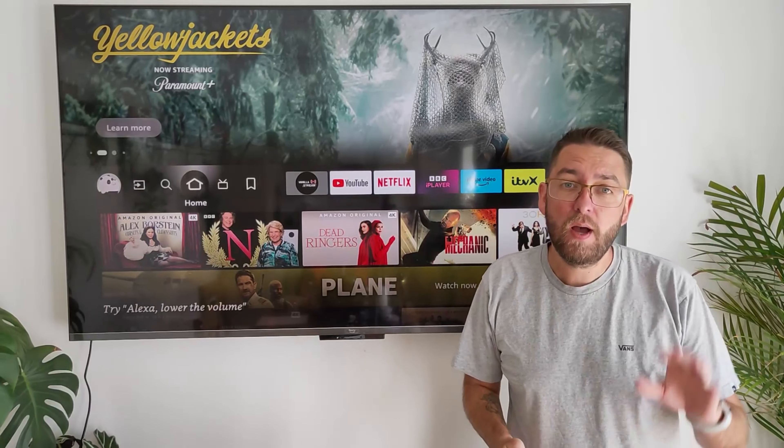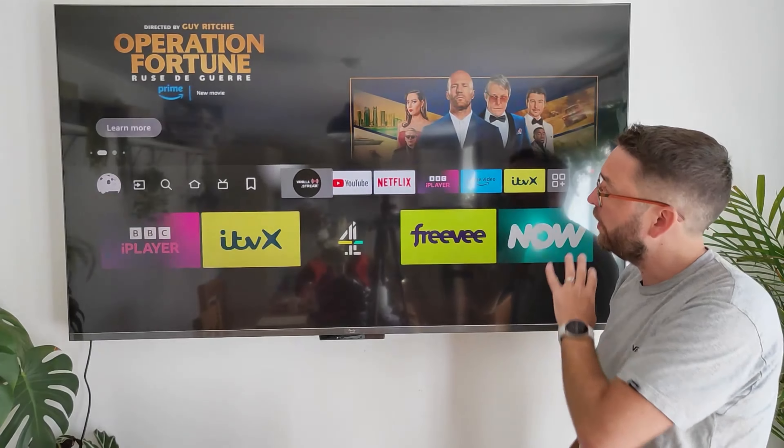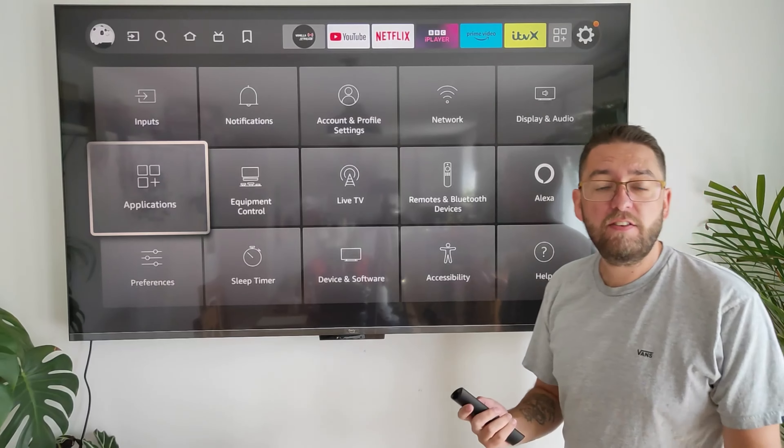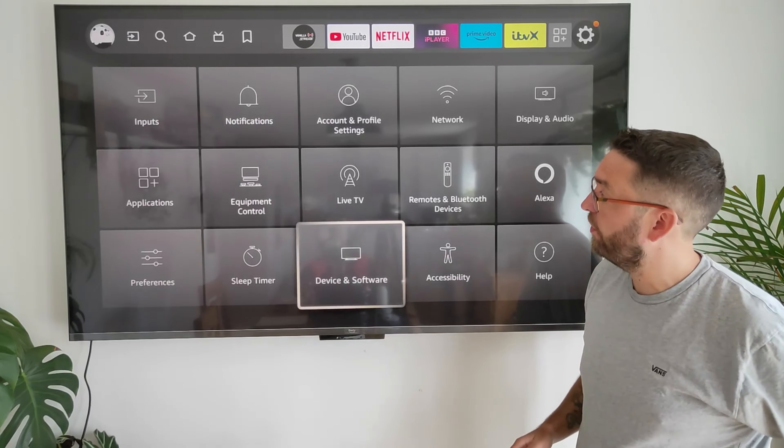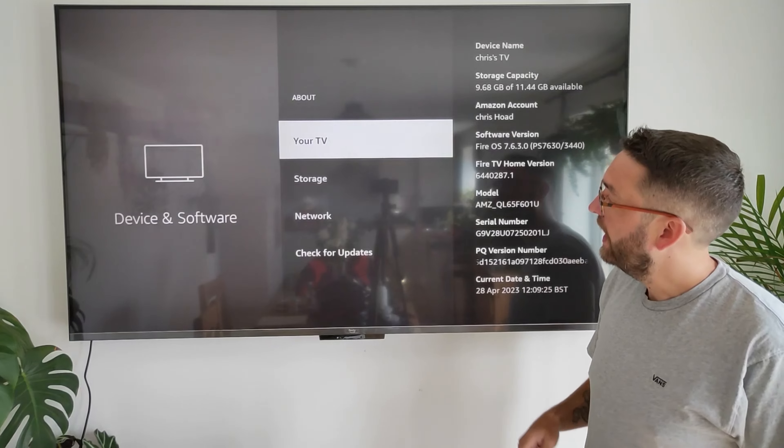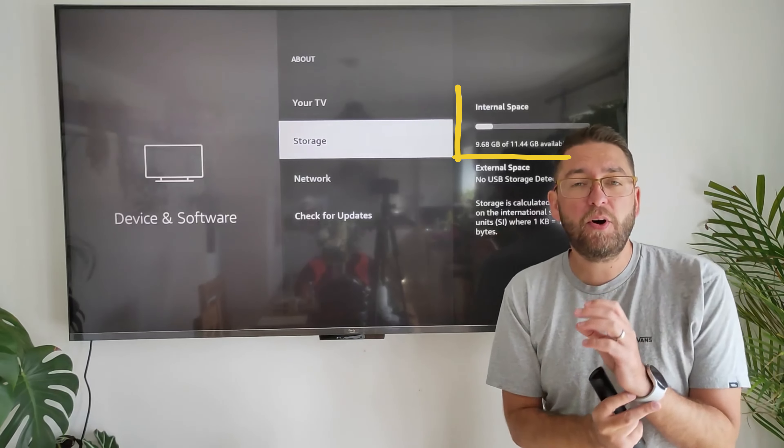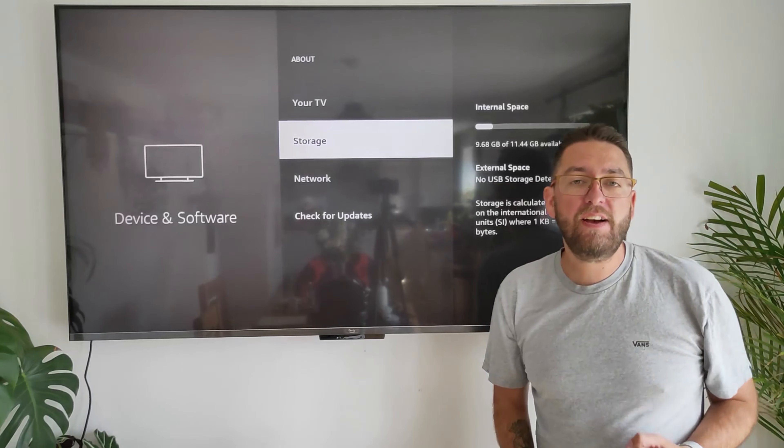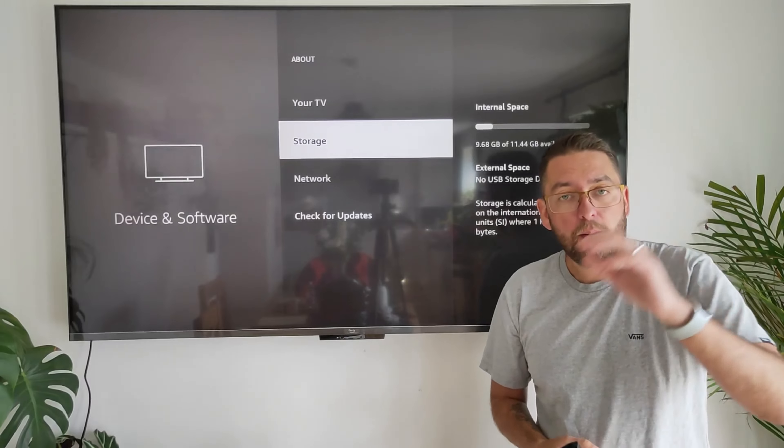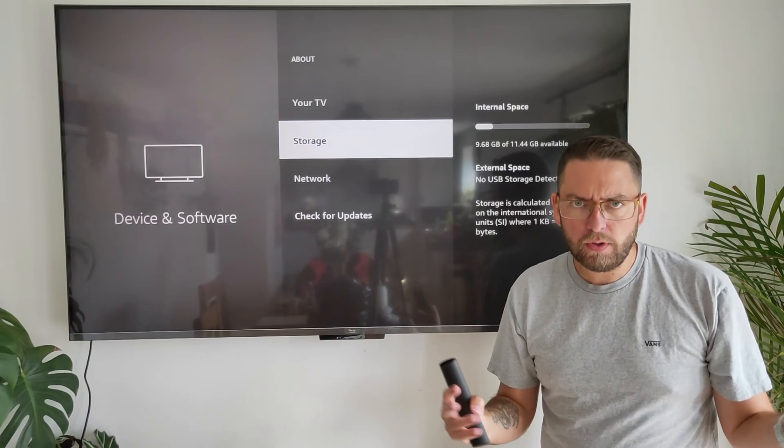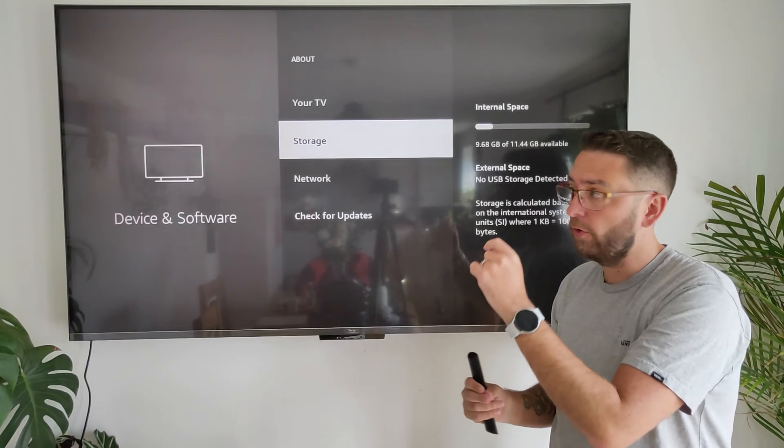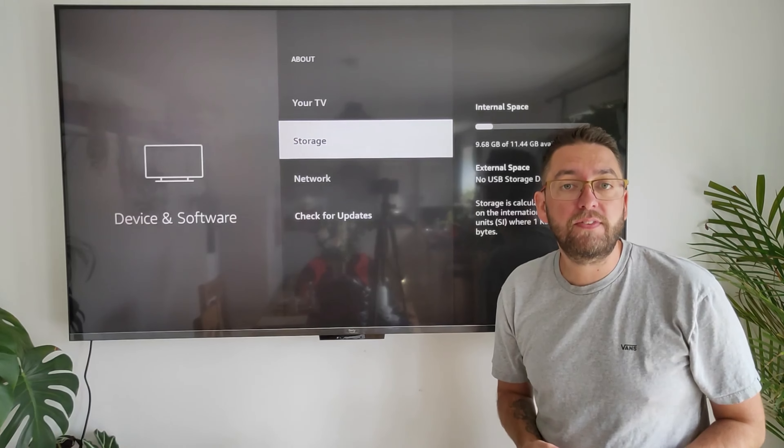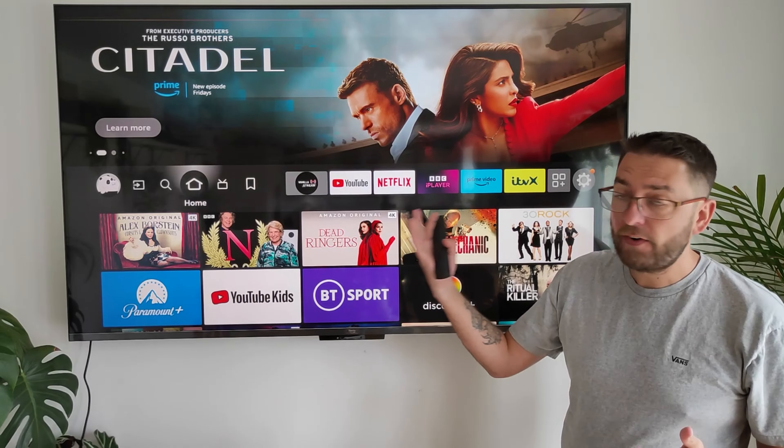Let me show you. First we're going to go to settings, and instead of My Fire TV like we normally have, we have Device and Software. We can have a look at About and here, storage. 12 gigabytes available, well 11.44 gigabytes. I have 9.68 gigabytes left. I believe it comes with 16 gig in total.